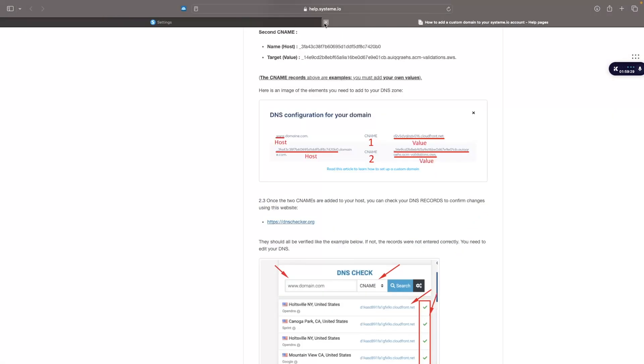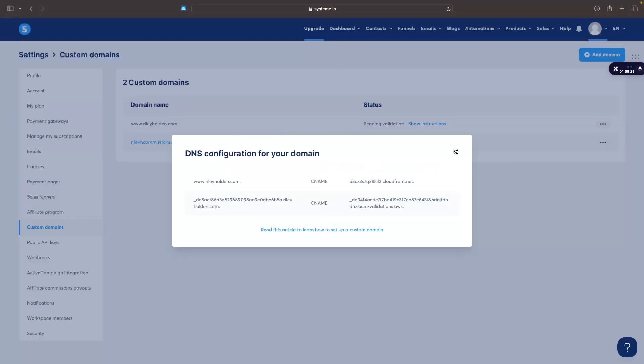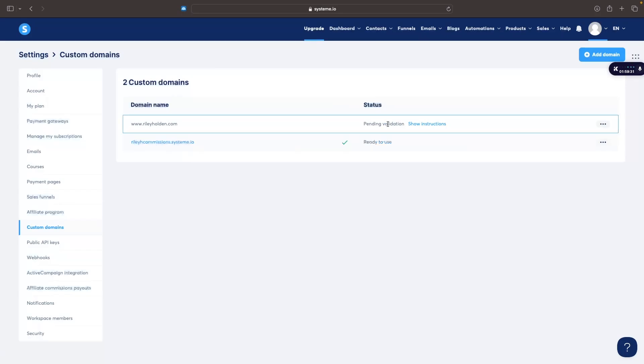So we now have this on system.io and we now have this all set up. So that is how you can connect your domain to system.io. If you found this video valuable, don't forget to smash that like button and tap that subscribe button. And until next time, take it easy.